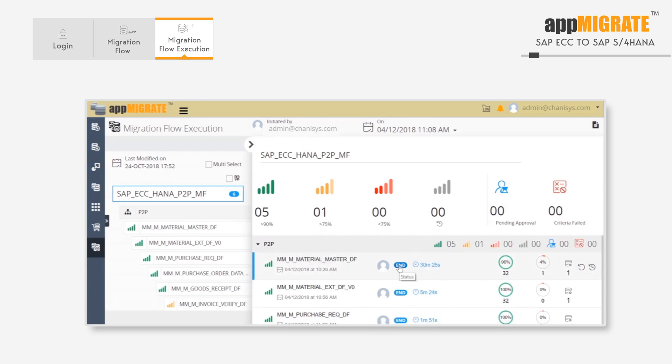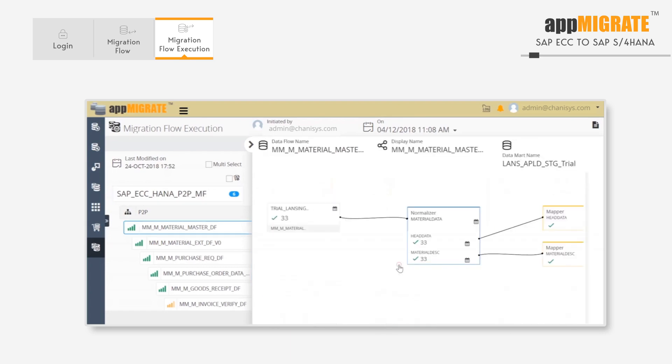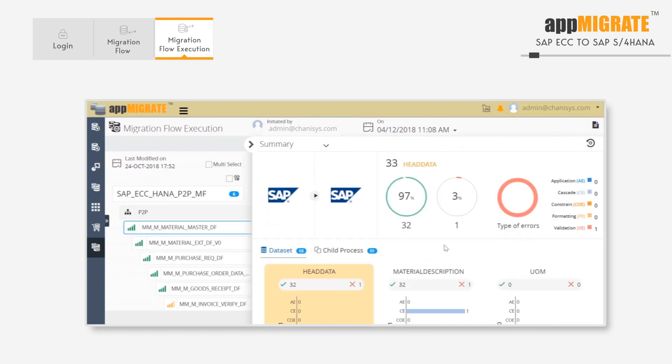Here we get a summary of the data loading status. How much data has been processed? How much has been a success? How much has failed? Here we can see that out of 33 records, 32 succeeded and one failed.